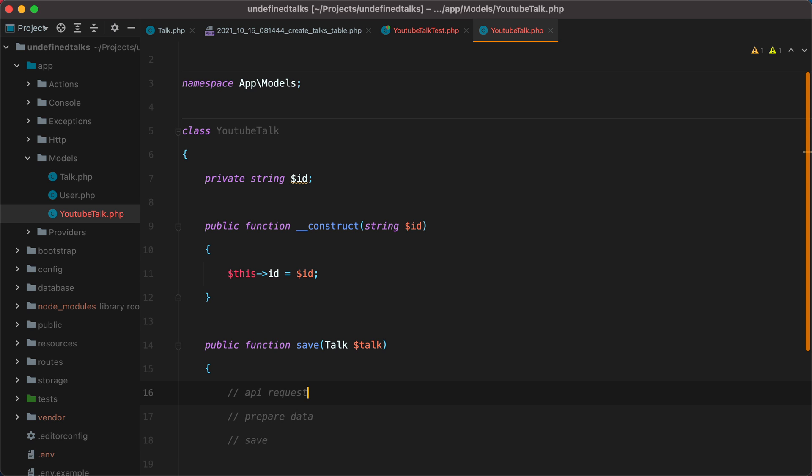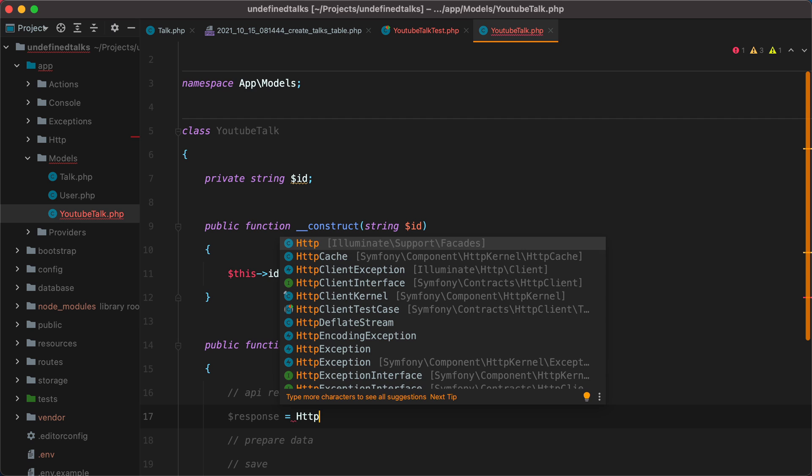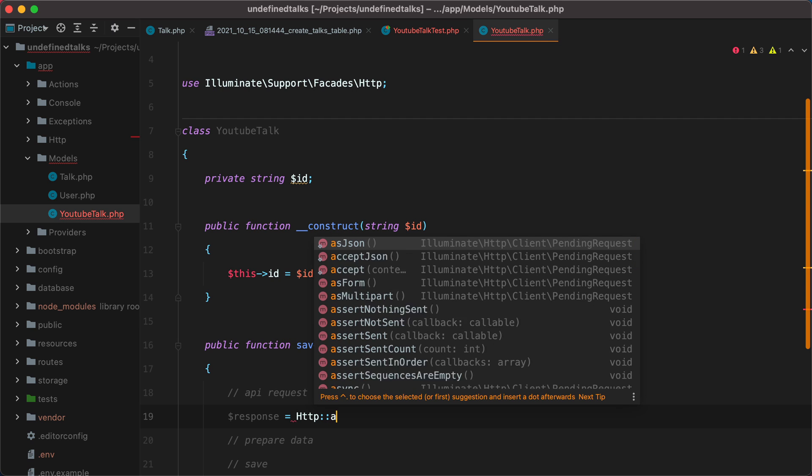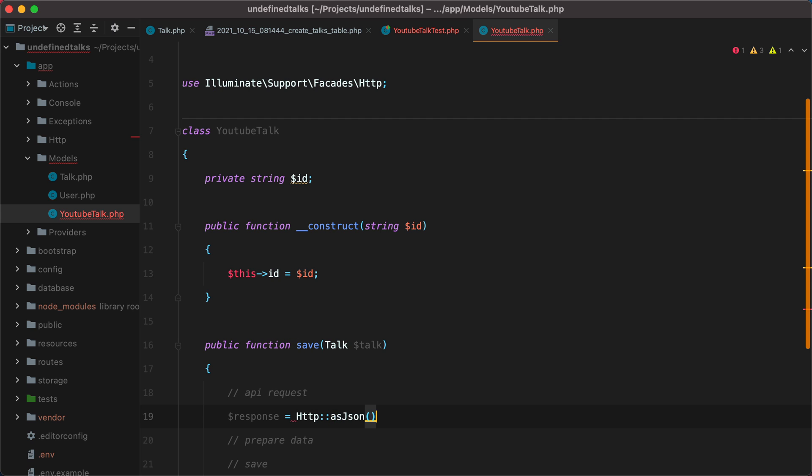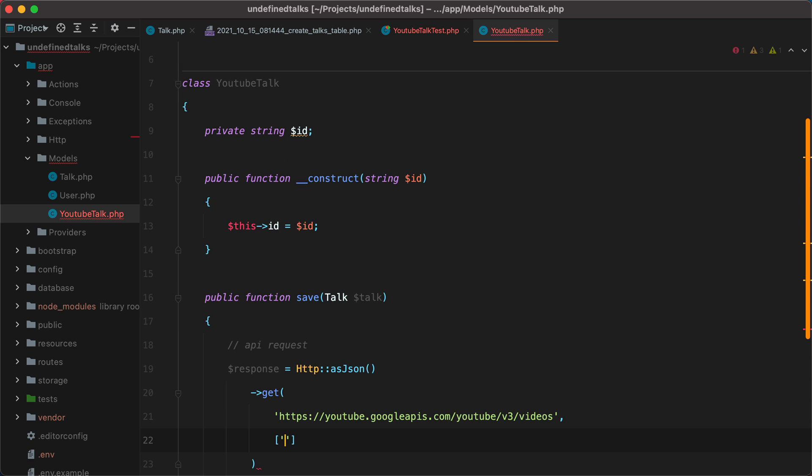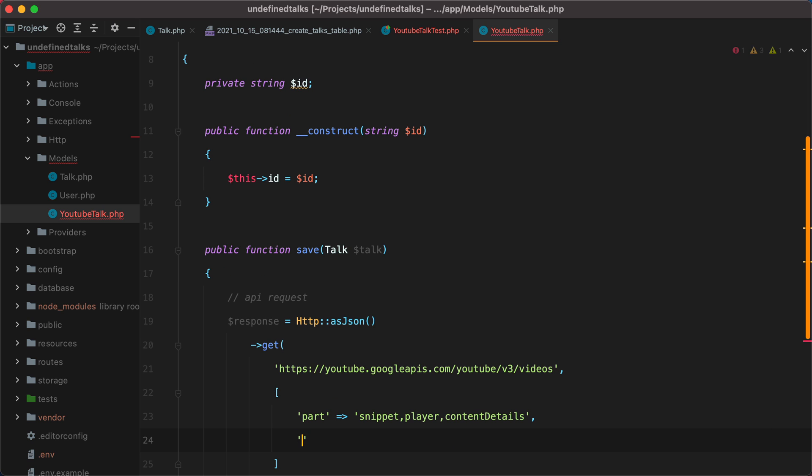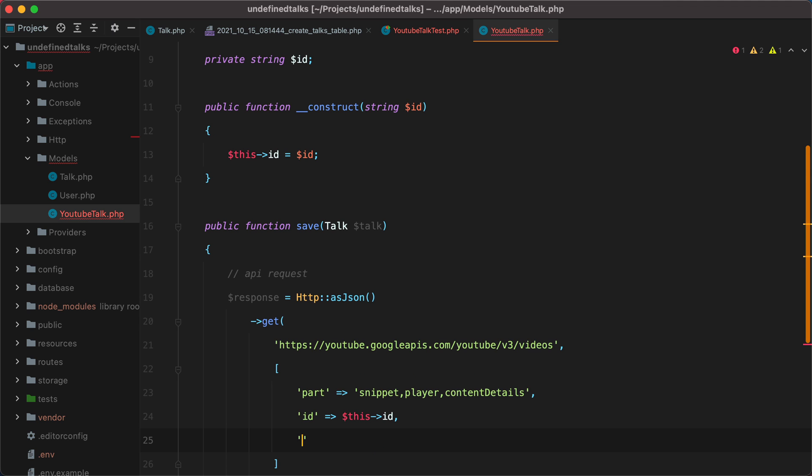Let's make the API request. We'll do response equals HTTP, and we'll use the facade as JSON, because we want a JSON response, get, and the URL we need to call is this one. And then as parameters, we need to send part, and this instructs YouTube on what kind of details we want back. And we want snippet, player, and content details. Then we need to send the video ID, which is this ID, and finally our API key.